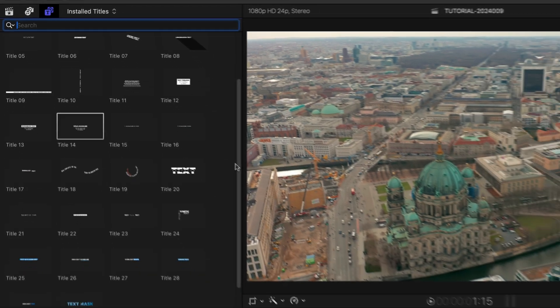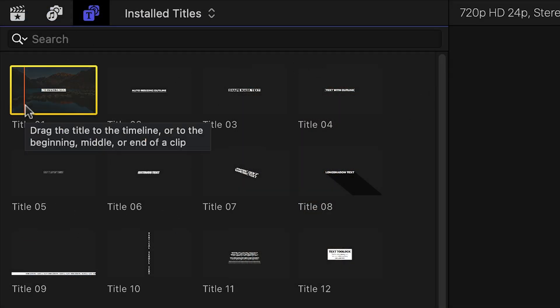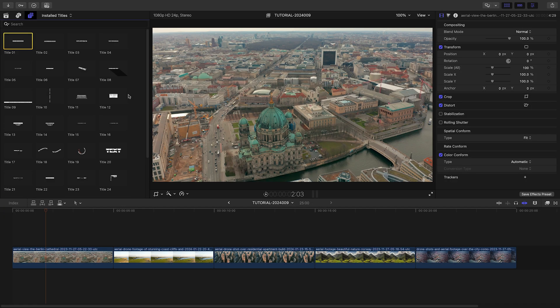There are 30 presets. The thumbnail gives you a hint at the design, and scrubbing over the thumbnail loads up a preview in the viewer. To see everything included in this product, be sure to check out the content preview video — I'll put a link in the description. There are too many templates here to cover everything, so I'll pick a few favorites to show you.